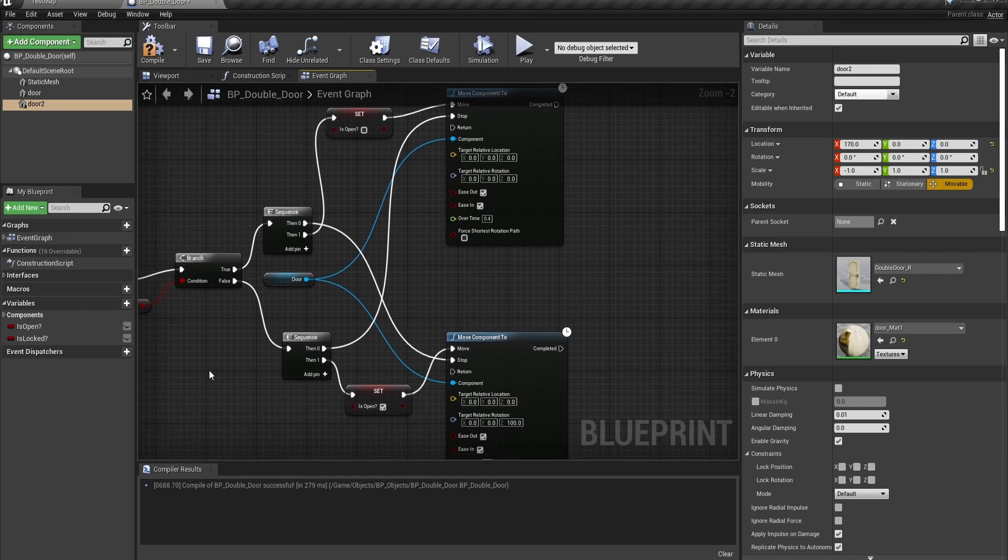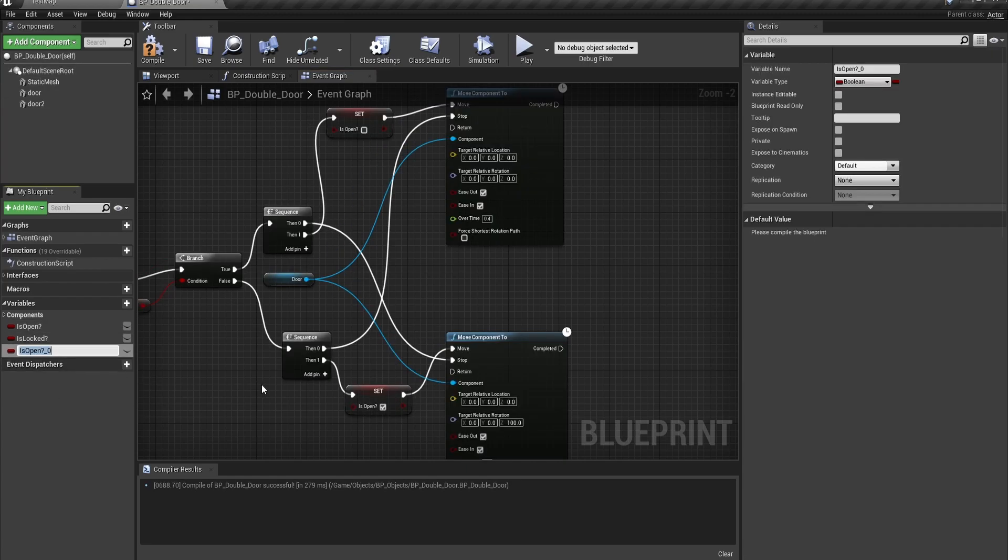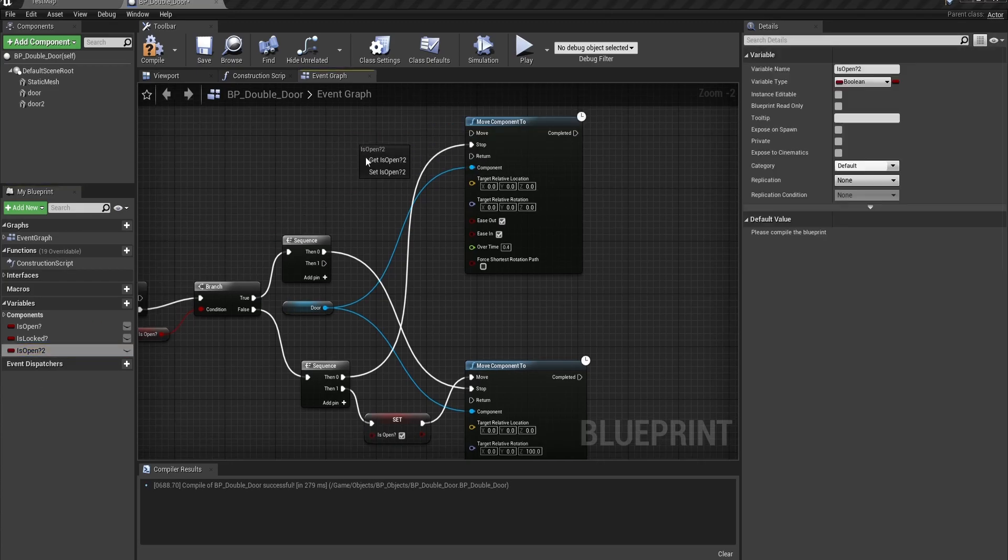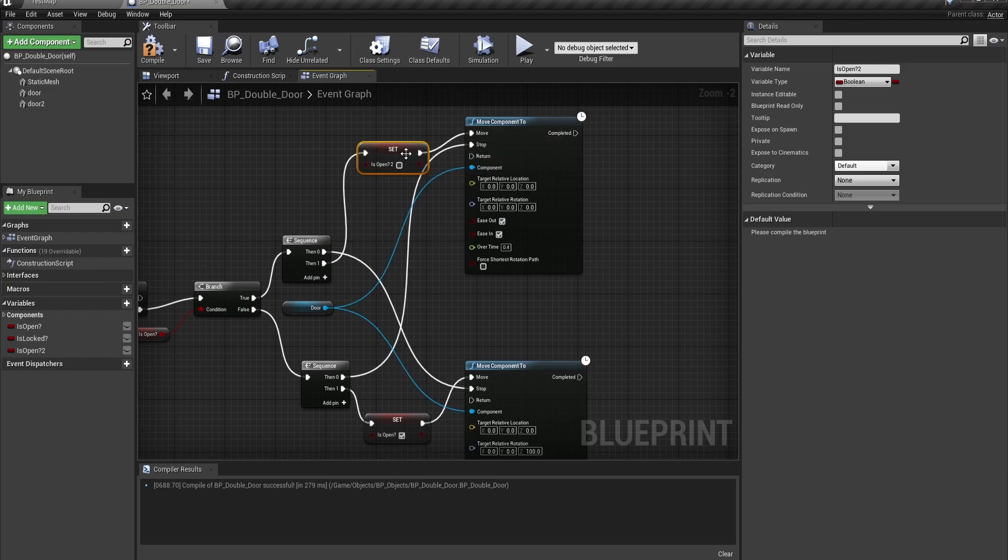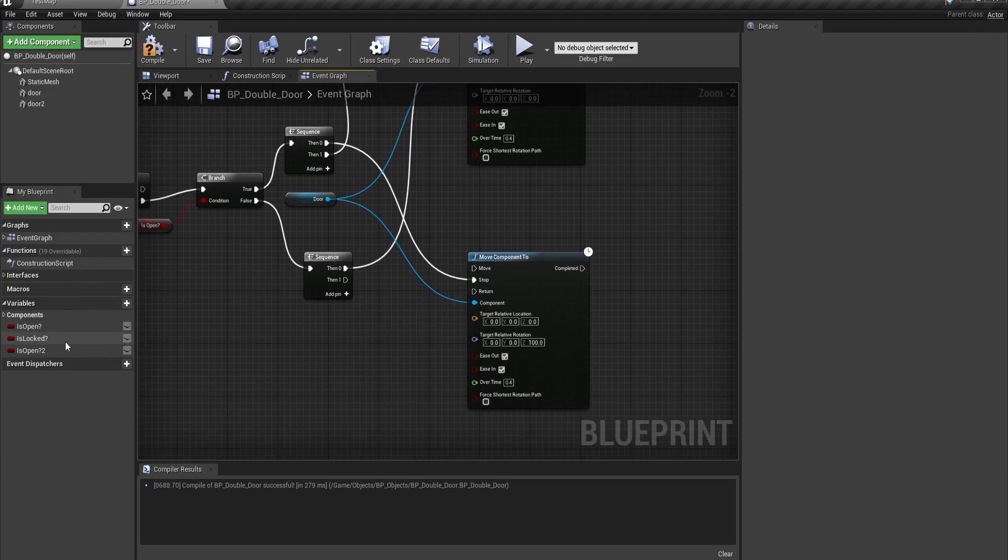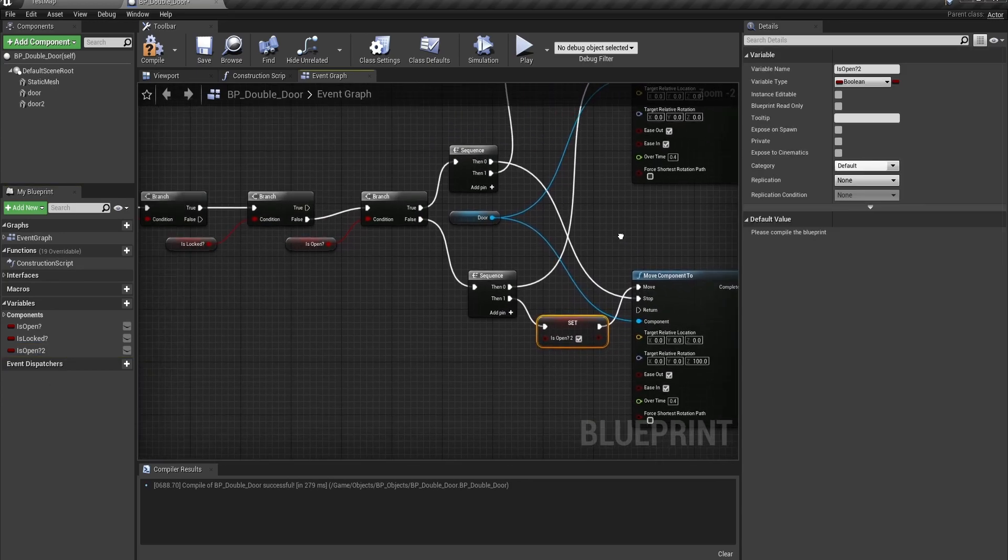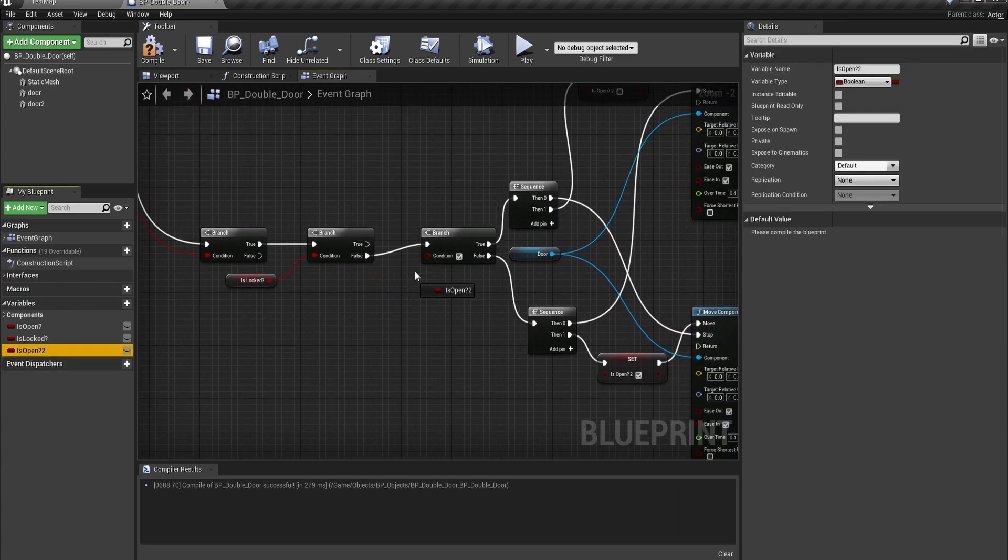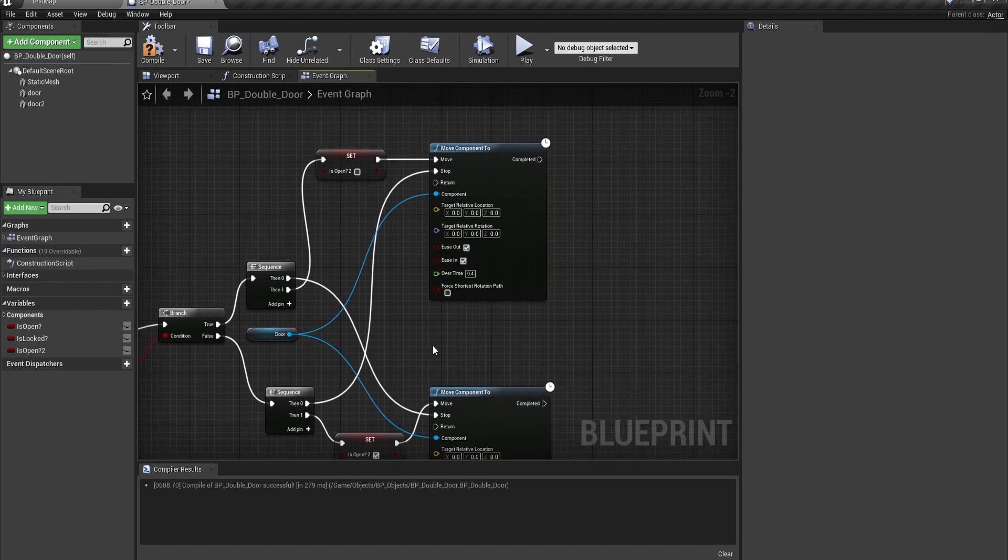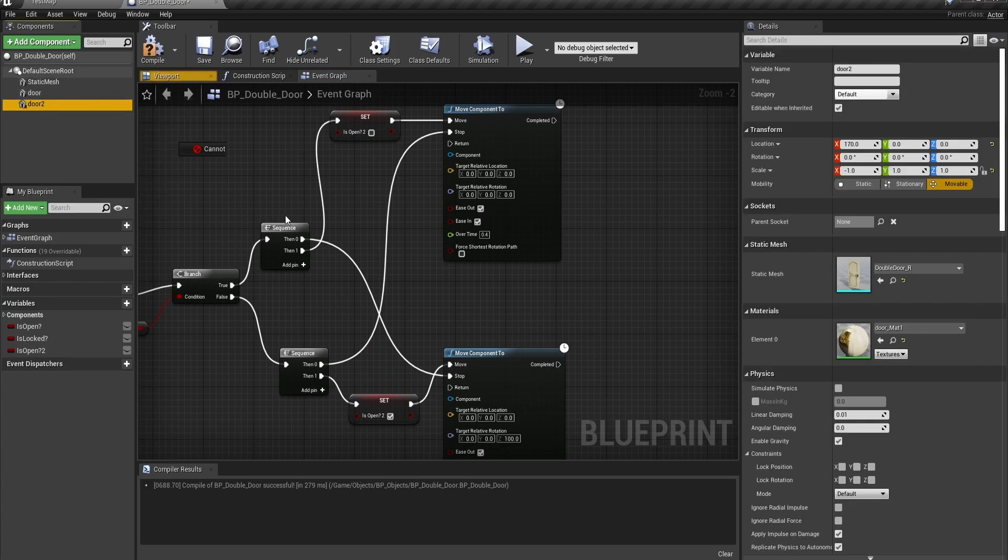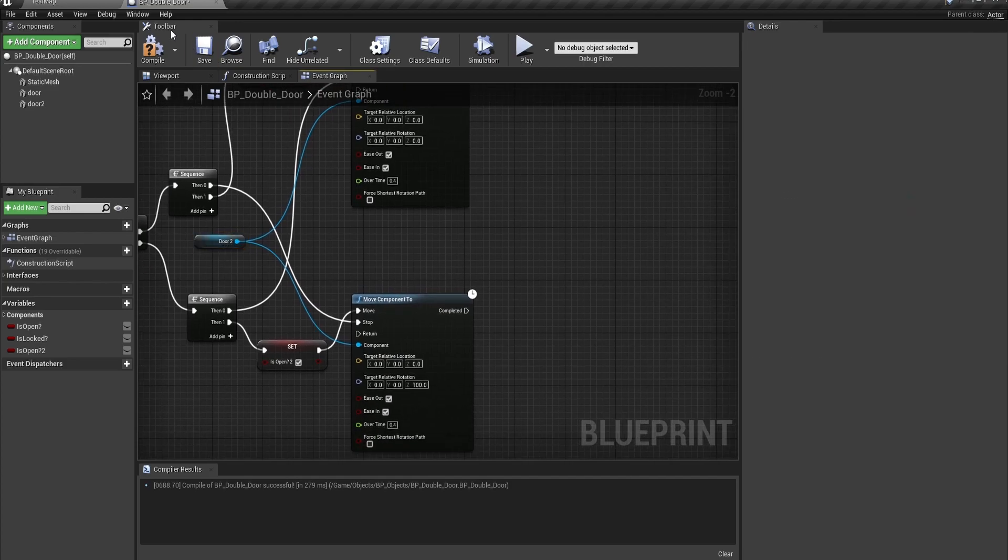So what we have to do is duplicate is open and just call it is open 2. And what we want to do is replace any reference of is open in this part of the script with is open 2. Because this boolean is going to be related to the second door instead of the first door. So now just delete this. Drag and drop door 2. Connect that to the component for that.